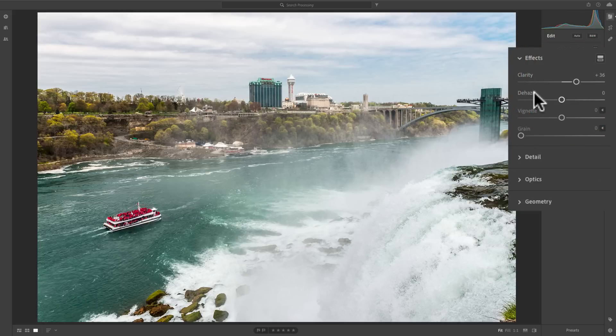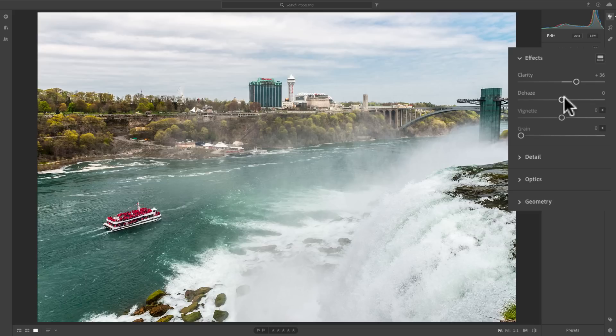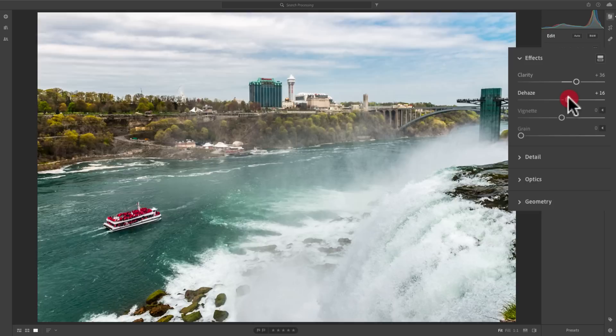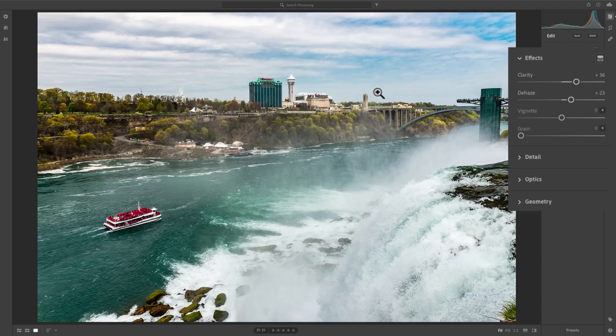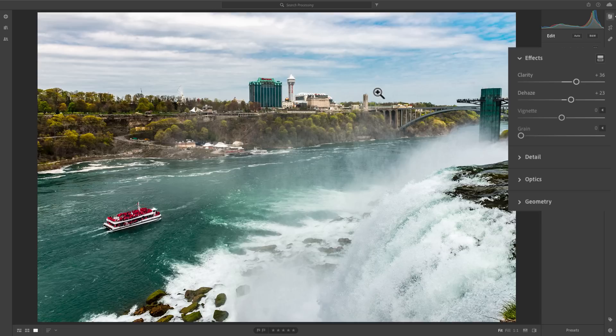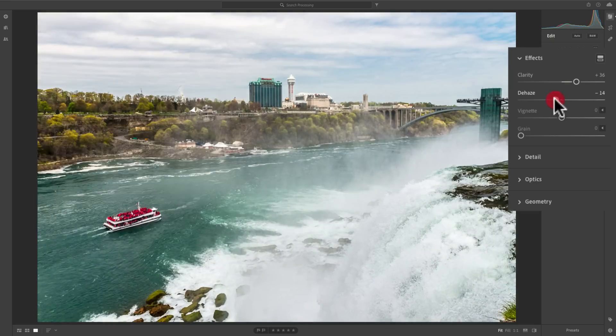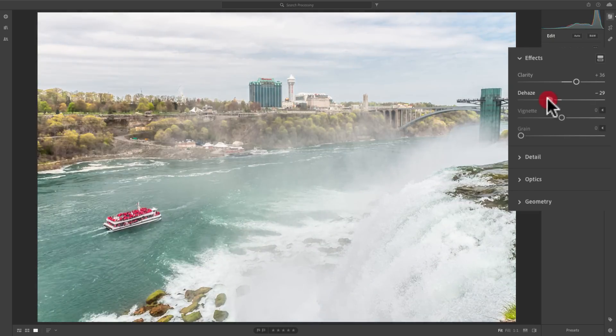Now, the dehaze slider below that works great on landscapes when you have a little haze in the atmosphere, and it's kind of making the background of your landscape not look clear. If that is the case, you would take dehaze and move it to the right. And you can see how it's really increasing the overall contrast of the image. On the other hand, if you want to add a little bit of artificial haze to your image, you would take dehaze and move it to the left.